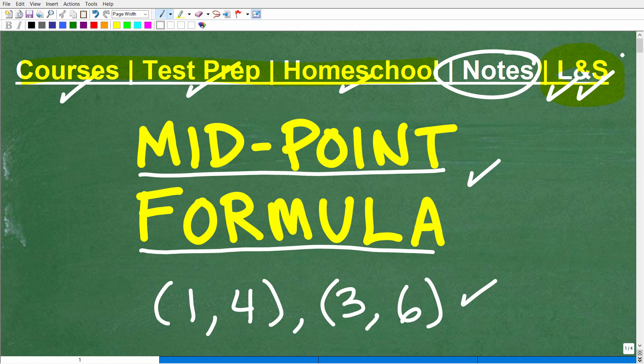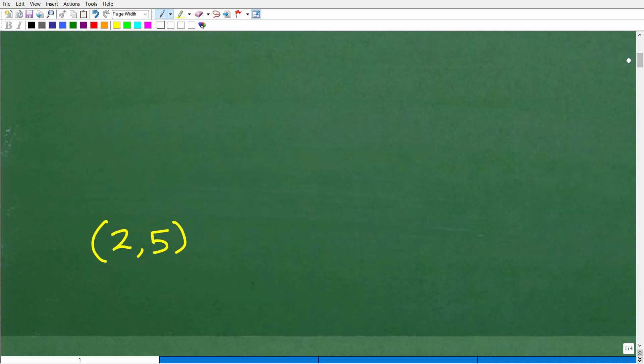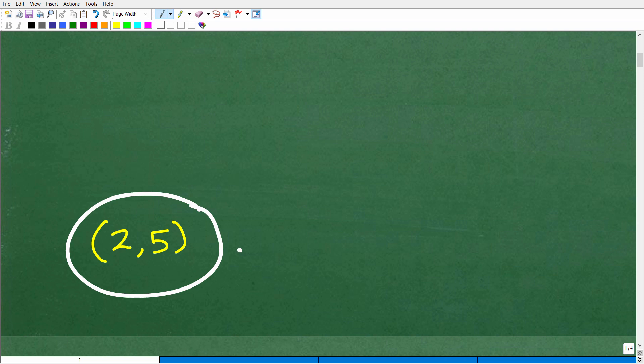So the midpoint formula — what is it? Based on the name, it's a formula that tells us the midpoint between two points. Here we have two points — two x-y ordered pairs: one-four and three-six. The midpoint between these two points would be two-five.